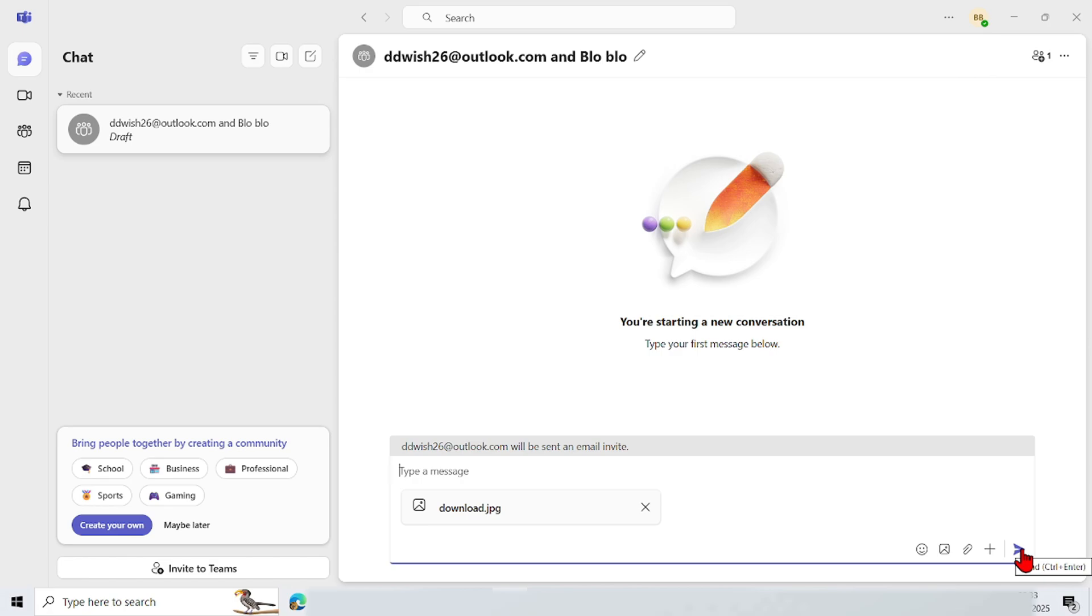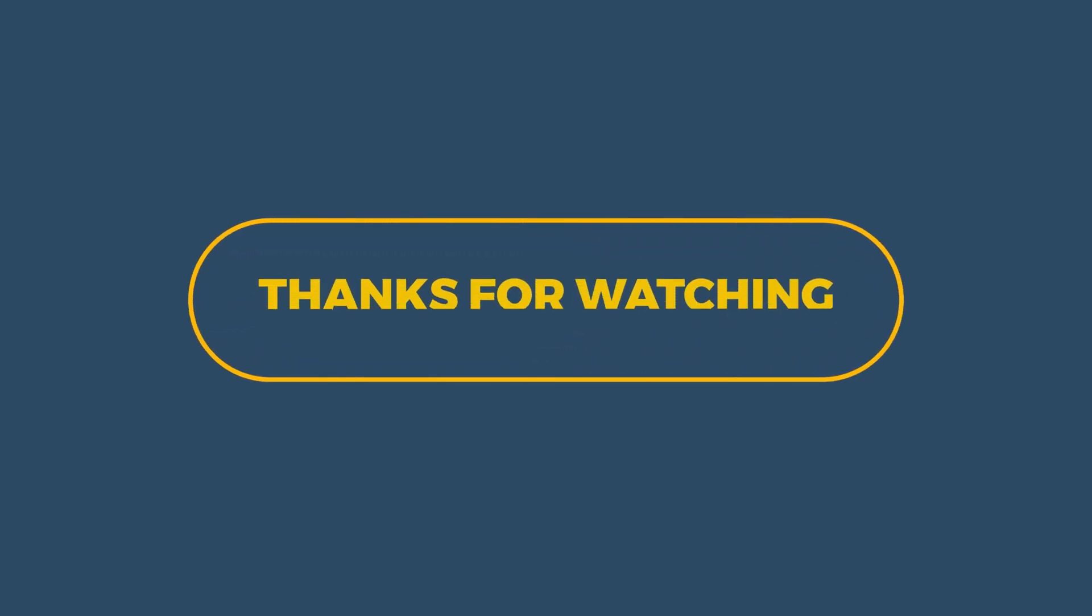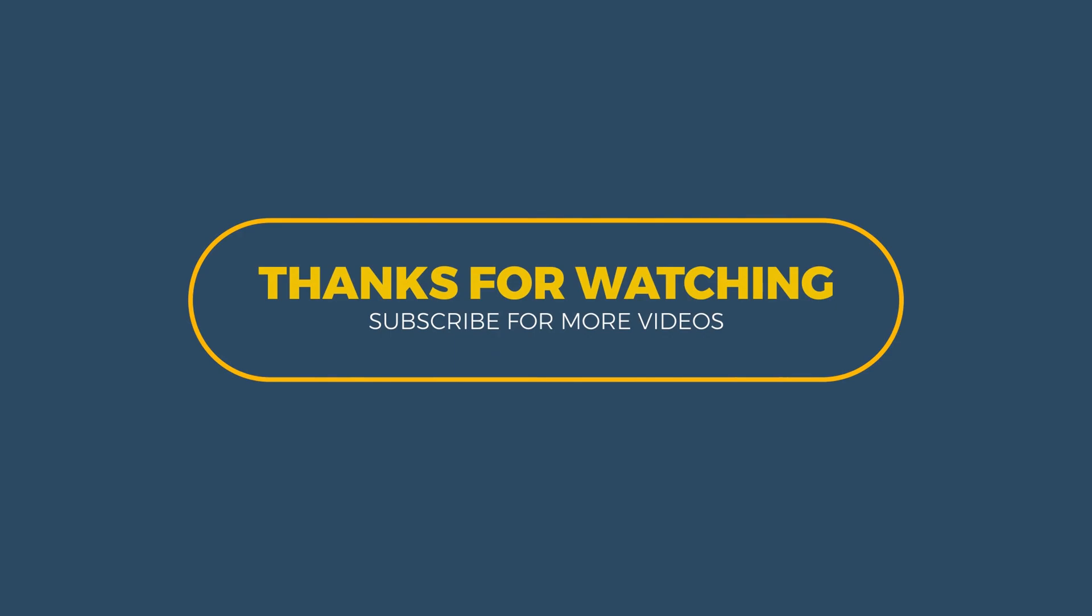So that's it, tutorial how to send picture Microsoft Teams on computer. Thank you for watching. I hope this video is useful, see you in the next video.